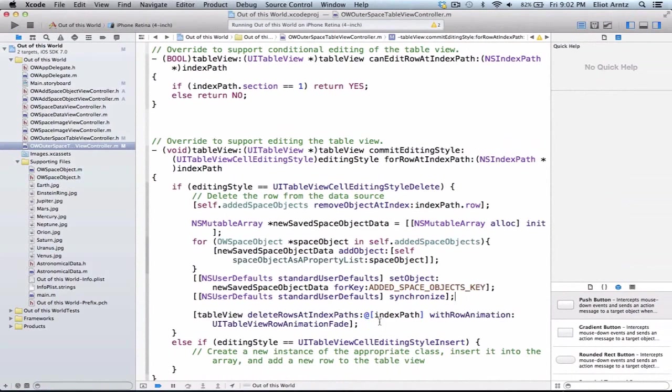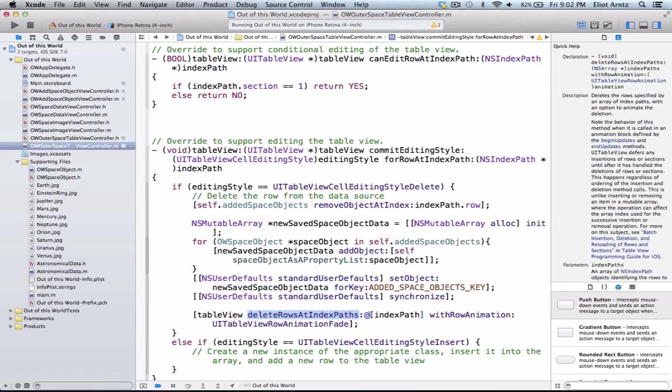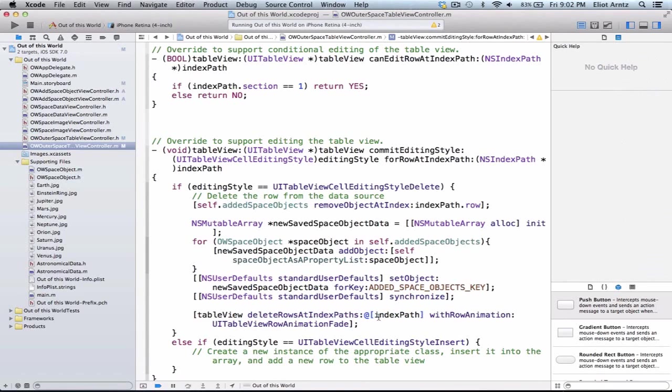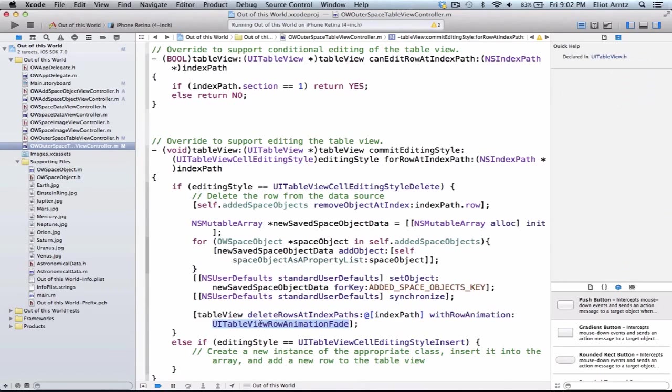We have one final line of code here, and this was defaulted for us, and it says tableView deleteRowsAtIndexPath, so it takes an argument of indexPath here, and notice that it's making it an array here using the literal syntax, and it's saying with row animation UITableViewRowAnimationFade. What this is doing is it's handling the animation when we delete a table view cell, so let's see what that looks like.